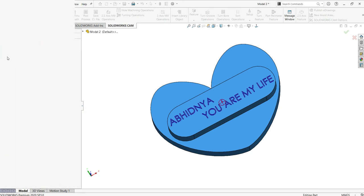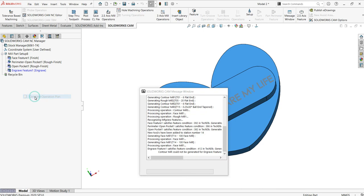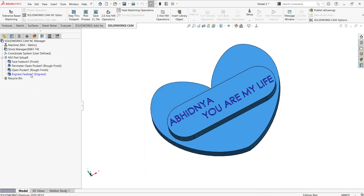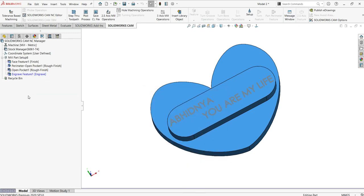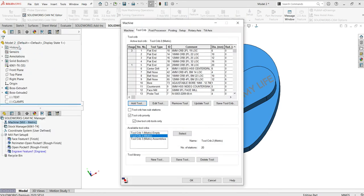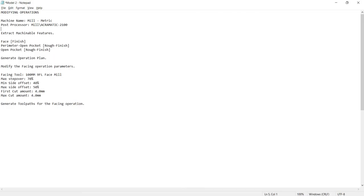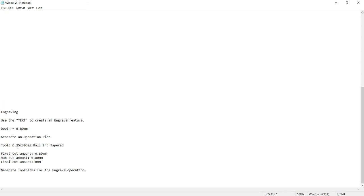Right click and select 'Generate Operation Plan.' Even though I do that, it is not generating the operation plan. This is because the software doesn't recognize the tool — the required tool is not defined in the tool crib. Double clicking on it, you can check there is no tool available for the engraving feature. The required tool is a 0.25, 30-degree ball end tapered tool and it is not there.